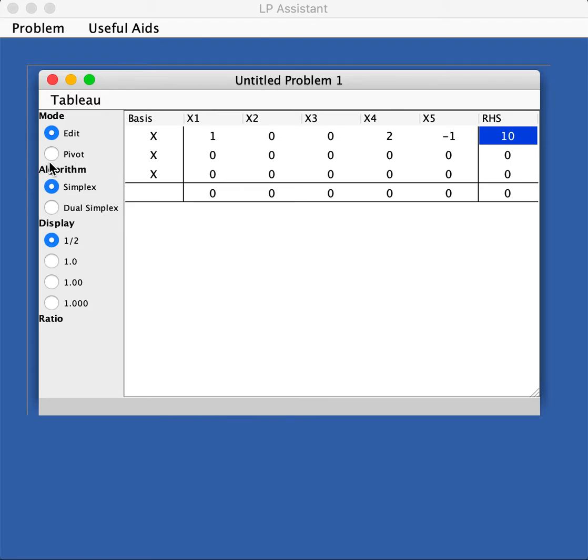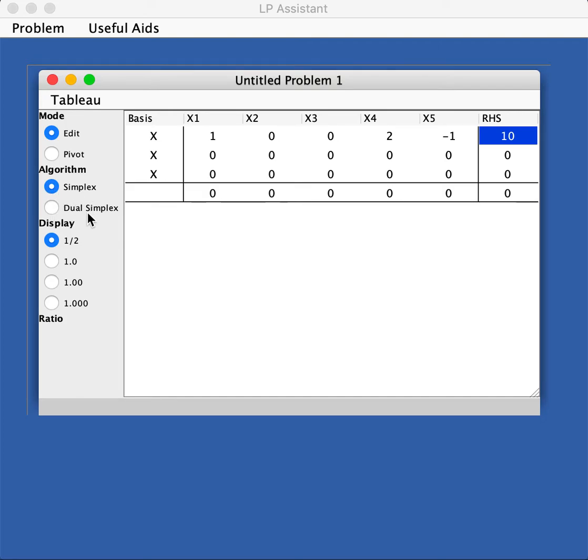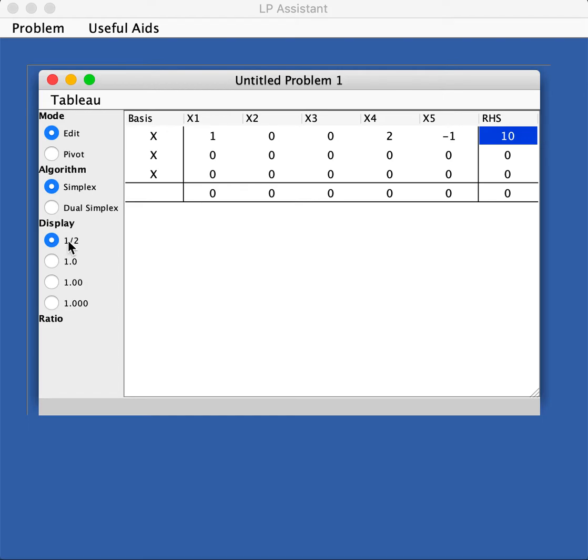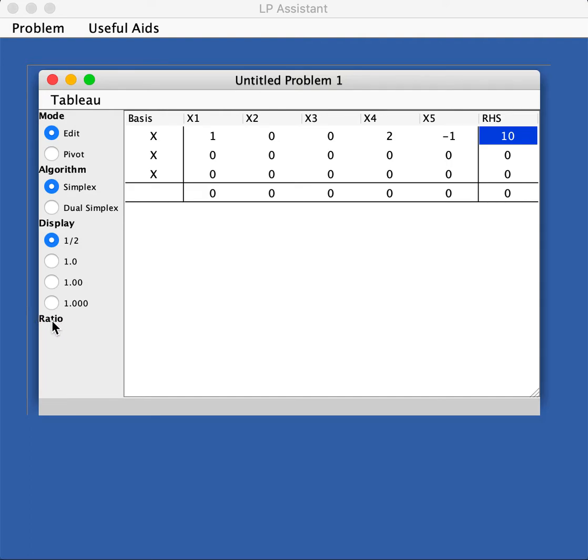The second one is the algorithm. You can choose two algorithms here - the simplex method, which is the one we are first learning, and later on there will be the dual simplex method. The third one is the display mode. You can choose to display in fraction which is the default, or you can choose to display in one, two, or three decimal points. And then there's ratio - we'll get back to that when we're using it.